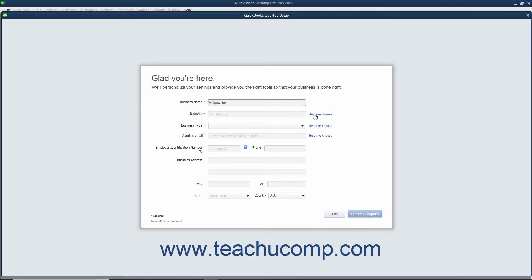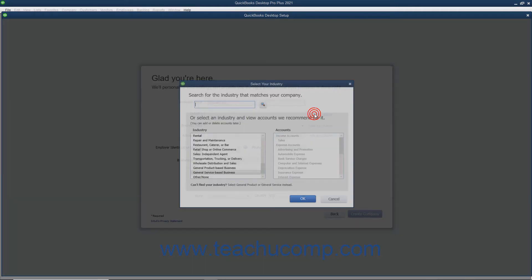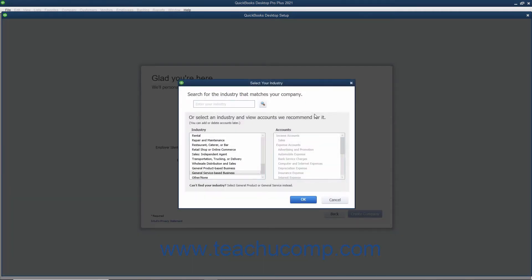Next click the Help Me Choose hyperlink next to the Industry field to open the Select Your Industry window. This window allows you to select your company file's industry. Your industry choice impacts which features of QuickBooks are enabled and disabled, and determines the initial chart of accounts used by your company file.